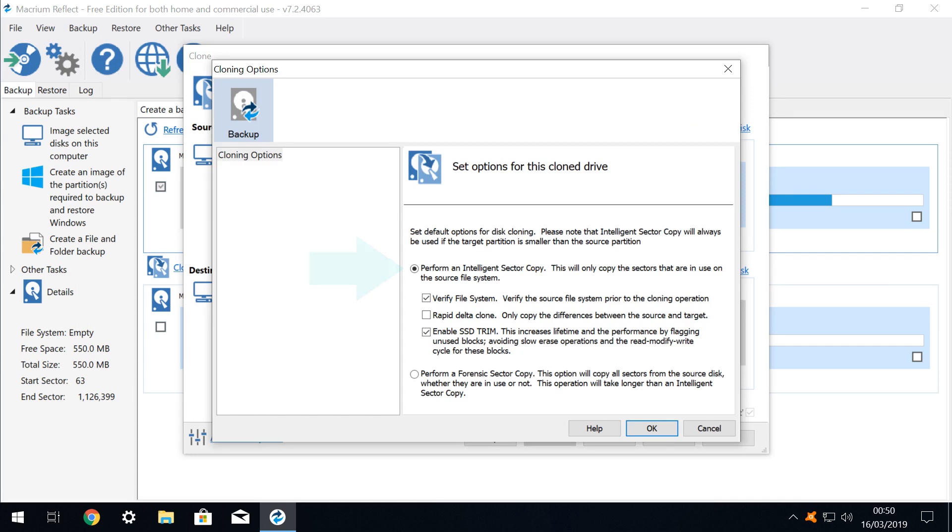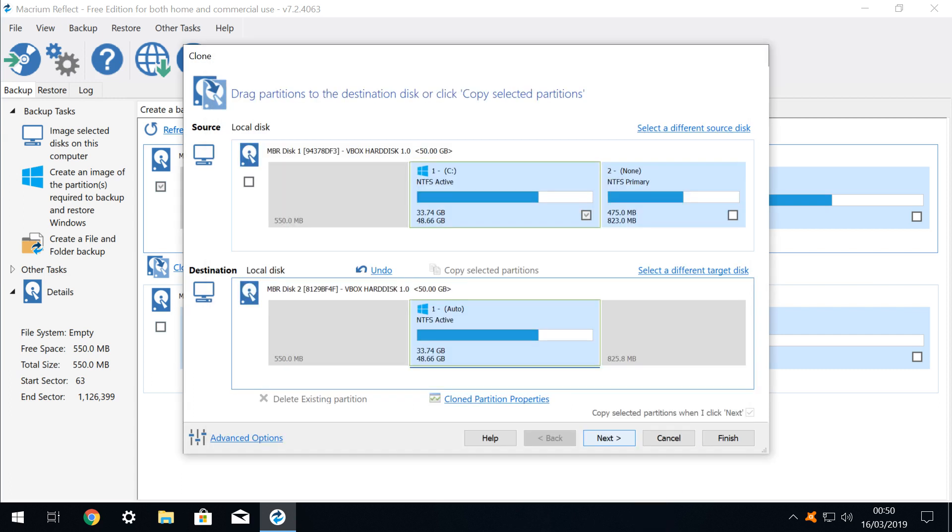At this screen, we choose between an intelligent sector copy, which will ignore sectors of the source file which are not in use, and will therefore be faster. Or Forensic Sector Copy, which is slower, but will replicate unused sectors. In most instances, accepting the default will be fine. Returning to the clone window, we again click Next.